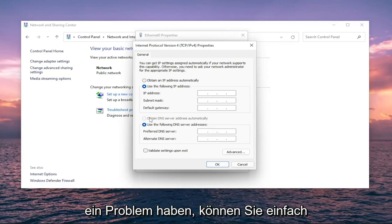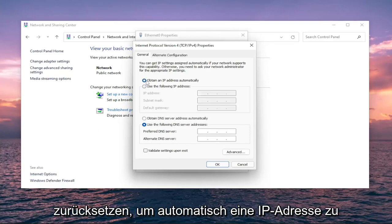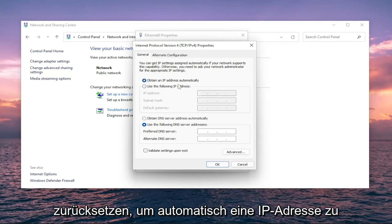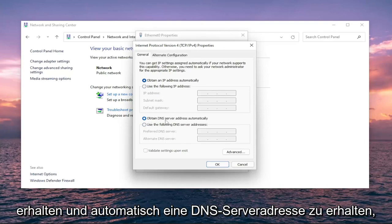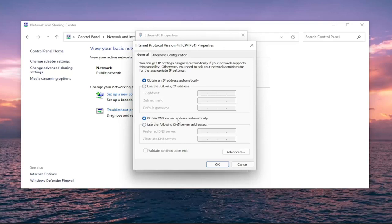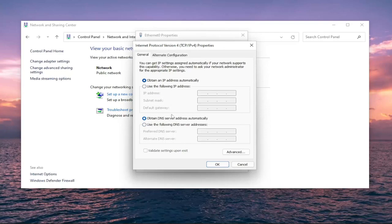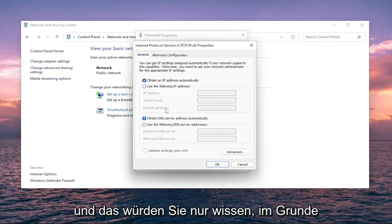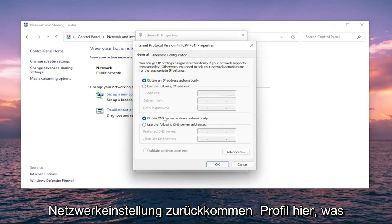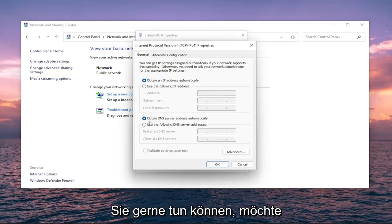And if you're still having a problem, you can always just set it back to obtain an IP address automatically and obtain a DNS server address automatically. That would basically get you back on an automatic network setting profile here, which you're welcome to do.